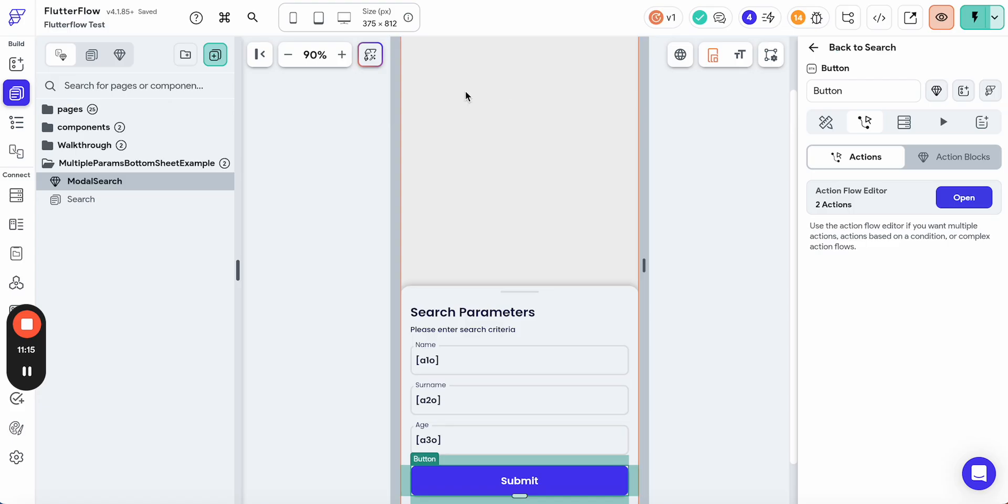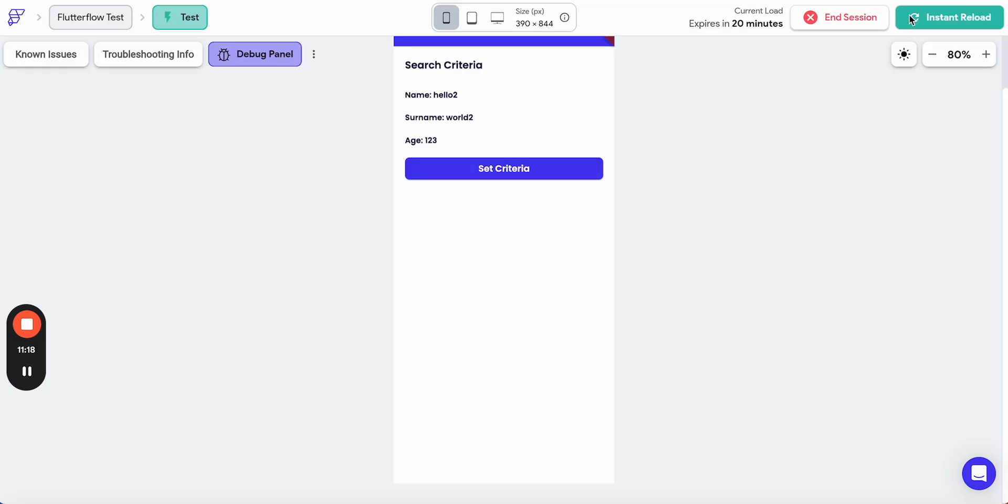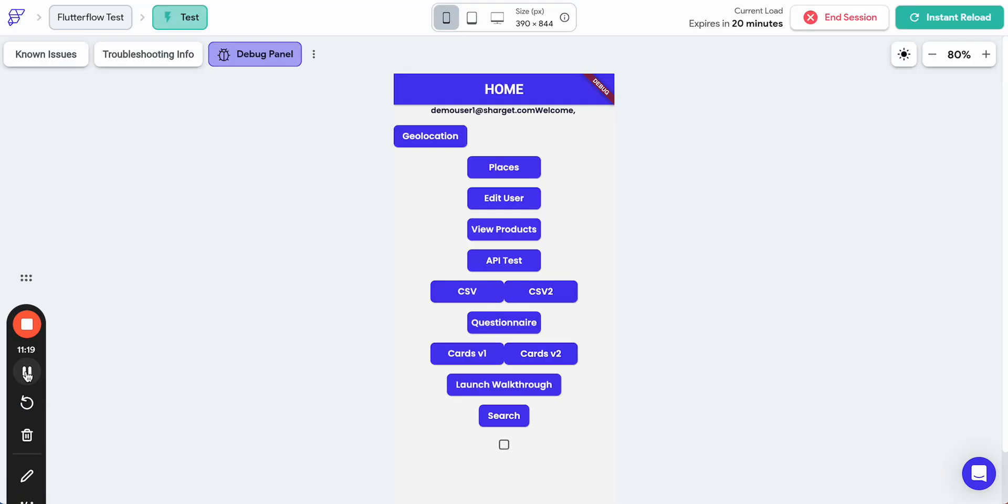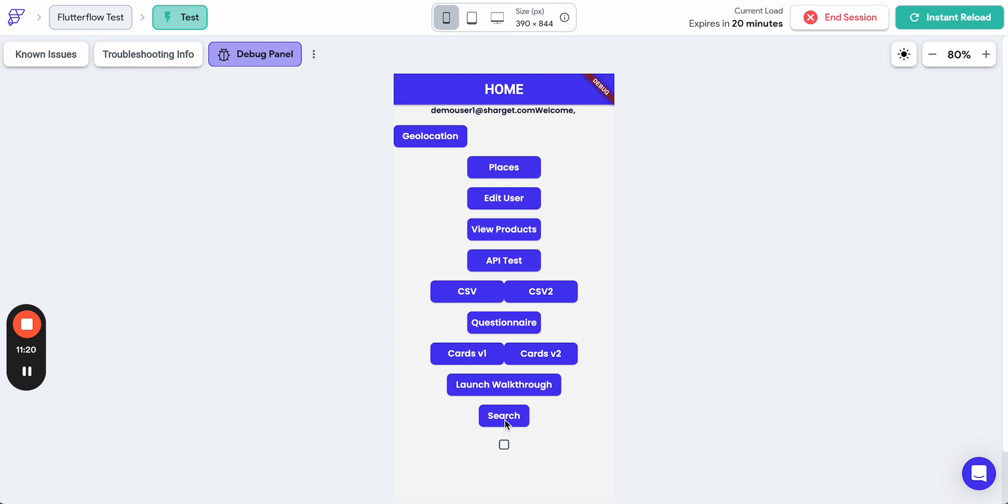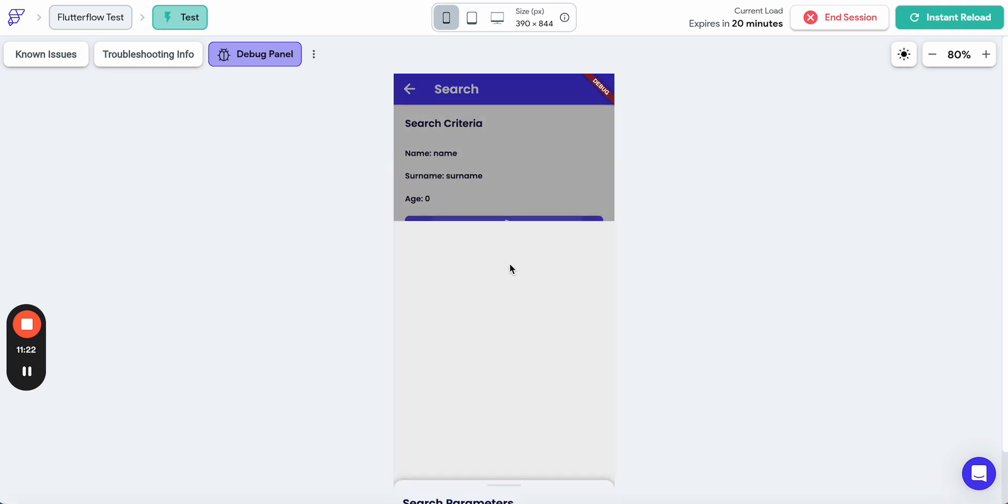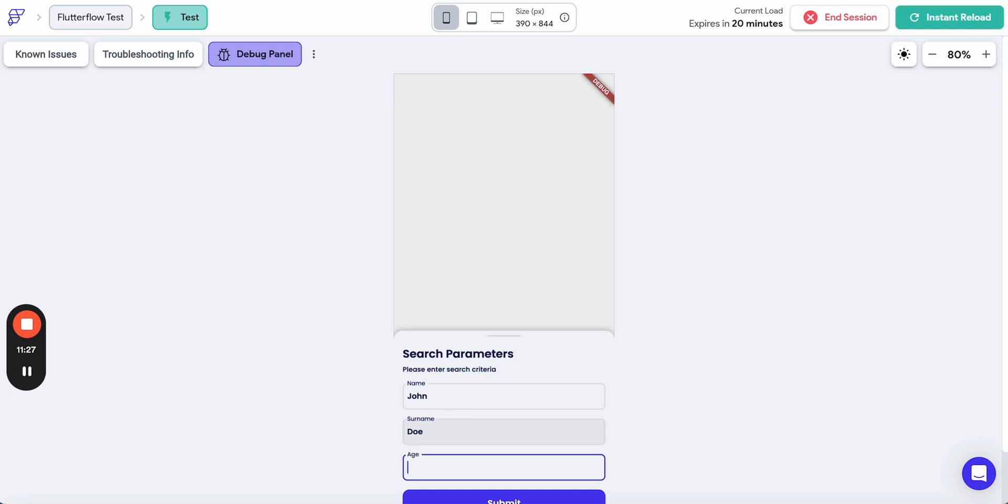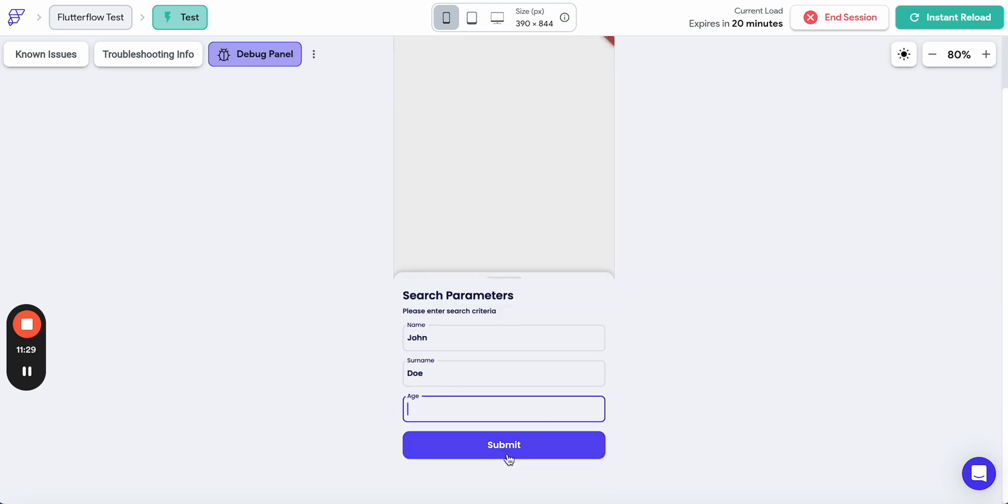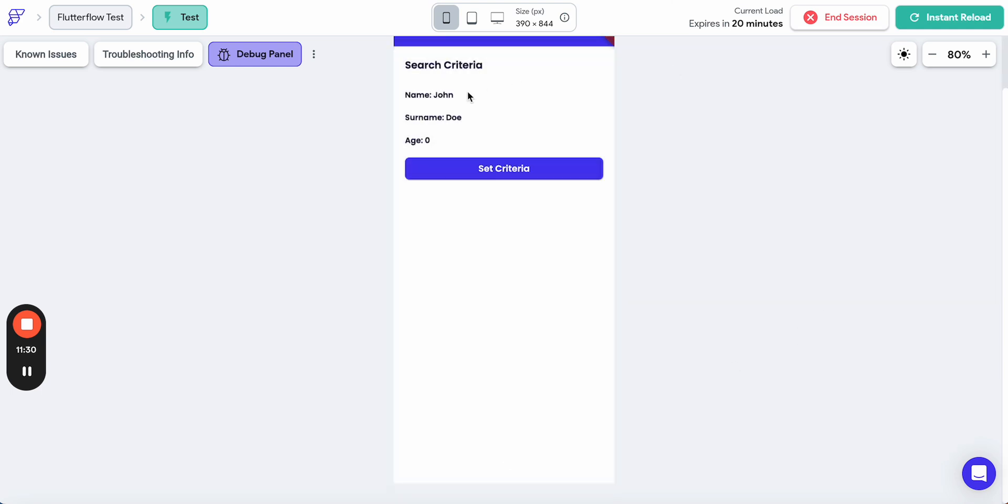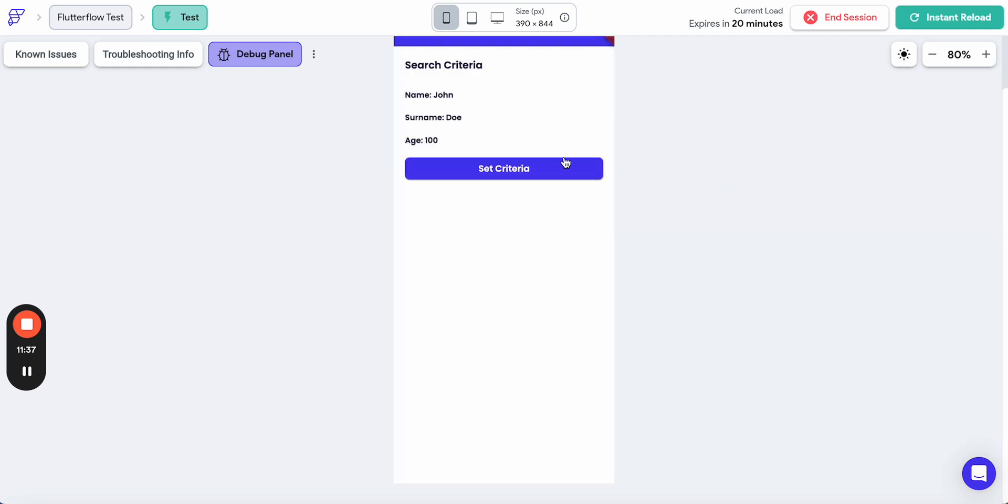And again, restart. Here is it. Submit. Set criteria. John Doe. And empty value. Submit. You see that if the value is empty, then we don't need the parameters. We just return 0. Otherwise, we return 100.